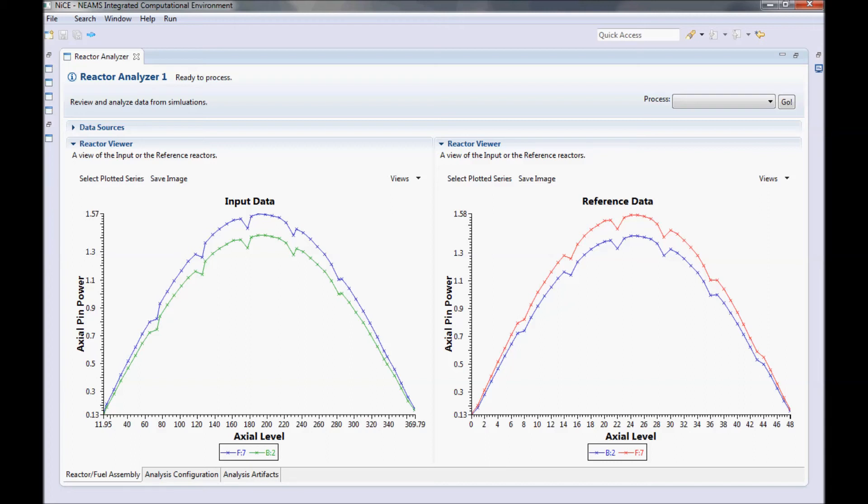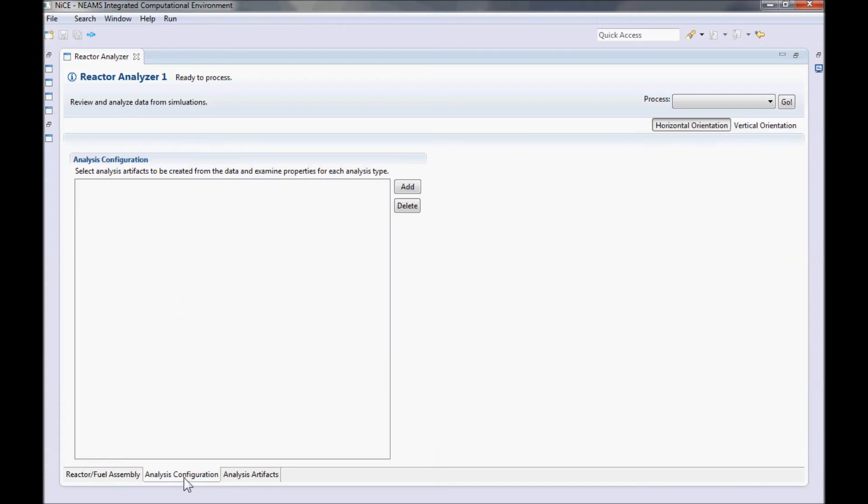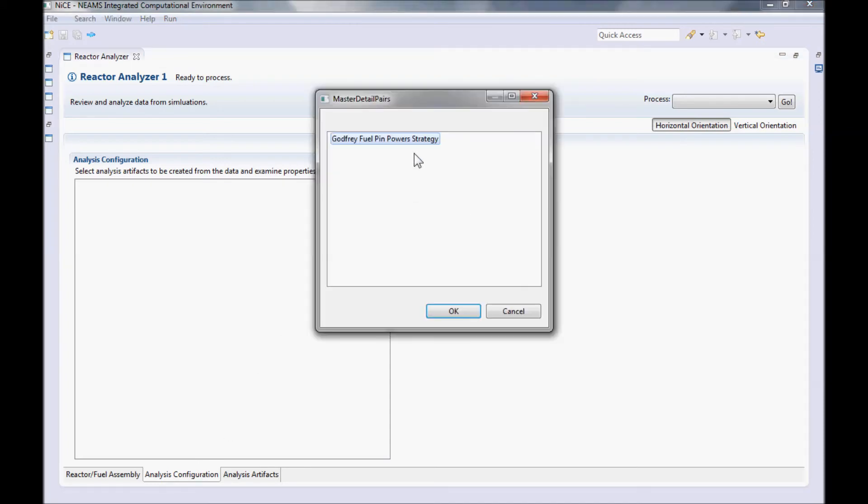To solve this problem, we can switch to the Analysis Configuration tab. Just click on the tab at the bottom of the window. This page allows us to select a pre-programmed strategy for mining or analyzing our data. Just click Add and select one of the strategies that is available. In our case, we only have what we call the Godfrey strategy.